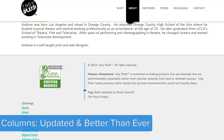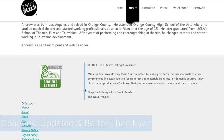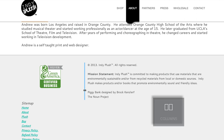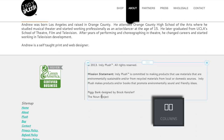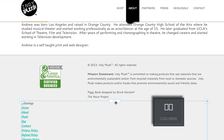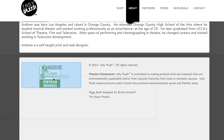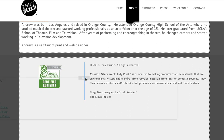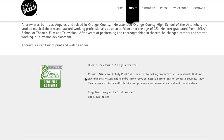We've just made some rather significant updates and improvements to our columns functionality. The most notable of these changes is how columns are created. Whereas previously you'd have to use our old columns element in order to place other elements side by side, now you can simply drag elements right next to each other. Simple as that.